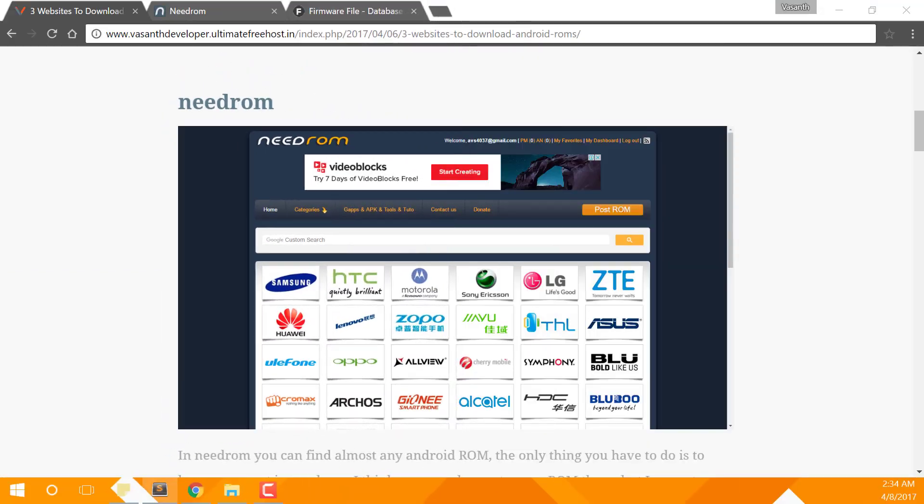The first on our list is Needrom.com. This is a website where you'll find most of the stock ROMs but also custom ROMs as well. The thing is, you need to have an account on this website to download any of the ROMs.